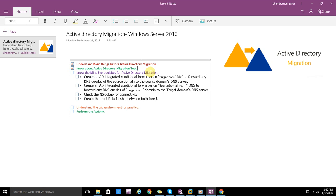In addition to ADMT, there is one MSI file you need to download called the Password Export Tool. This tool helps export whatever passwords the current users have in the current domain. When migrating from one domain to another, the password should not change — no user intervention should be required. Even after migration, the user will use the same password to log in.